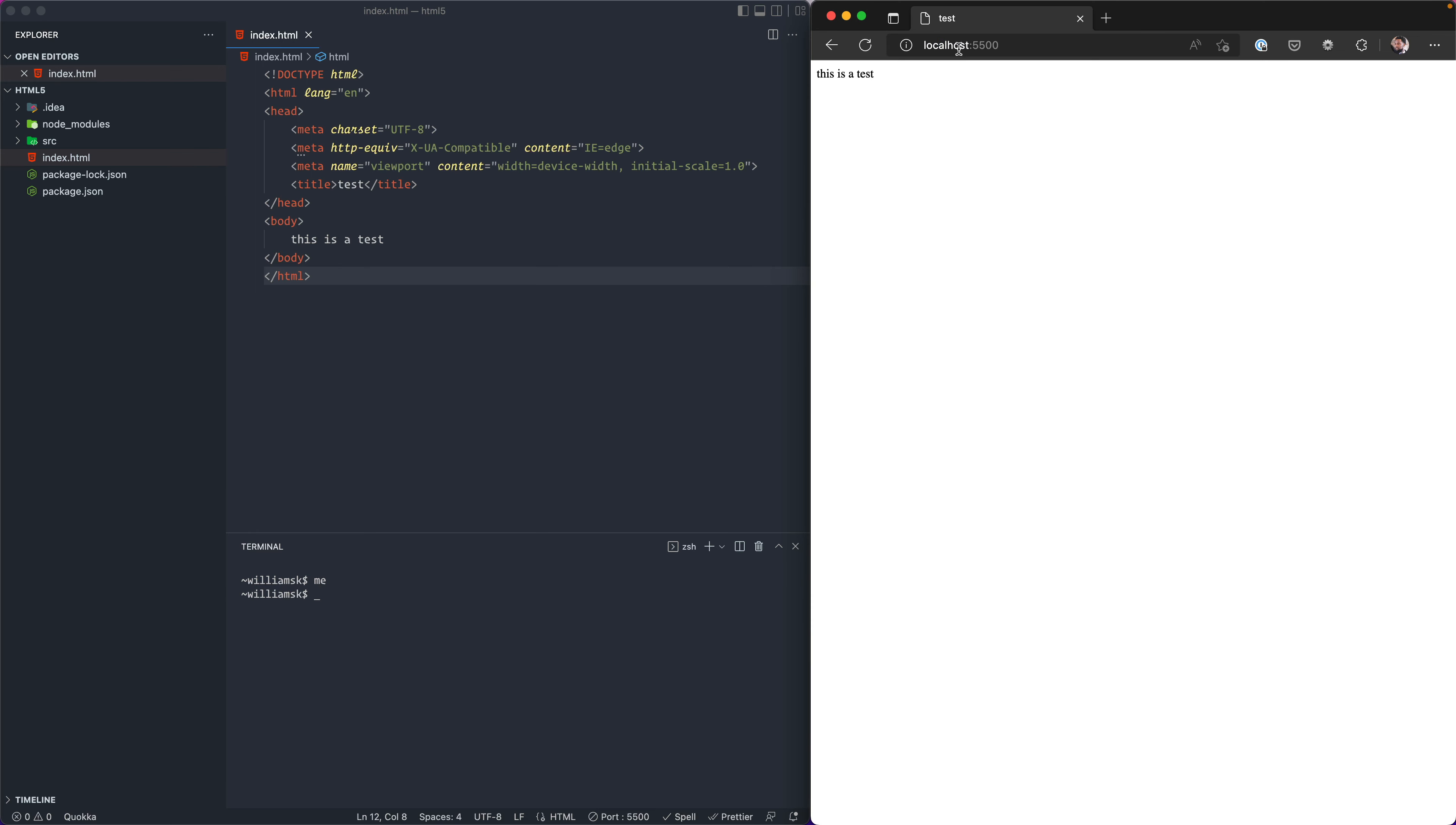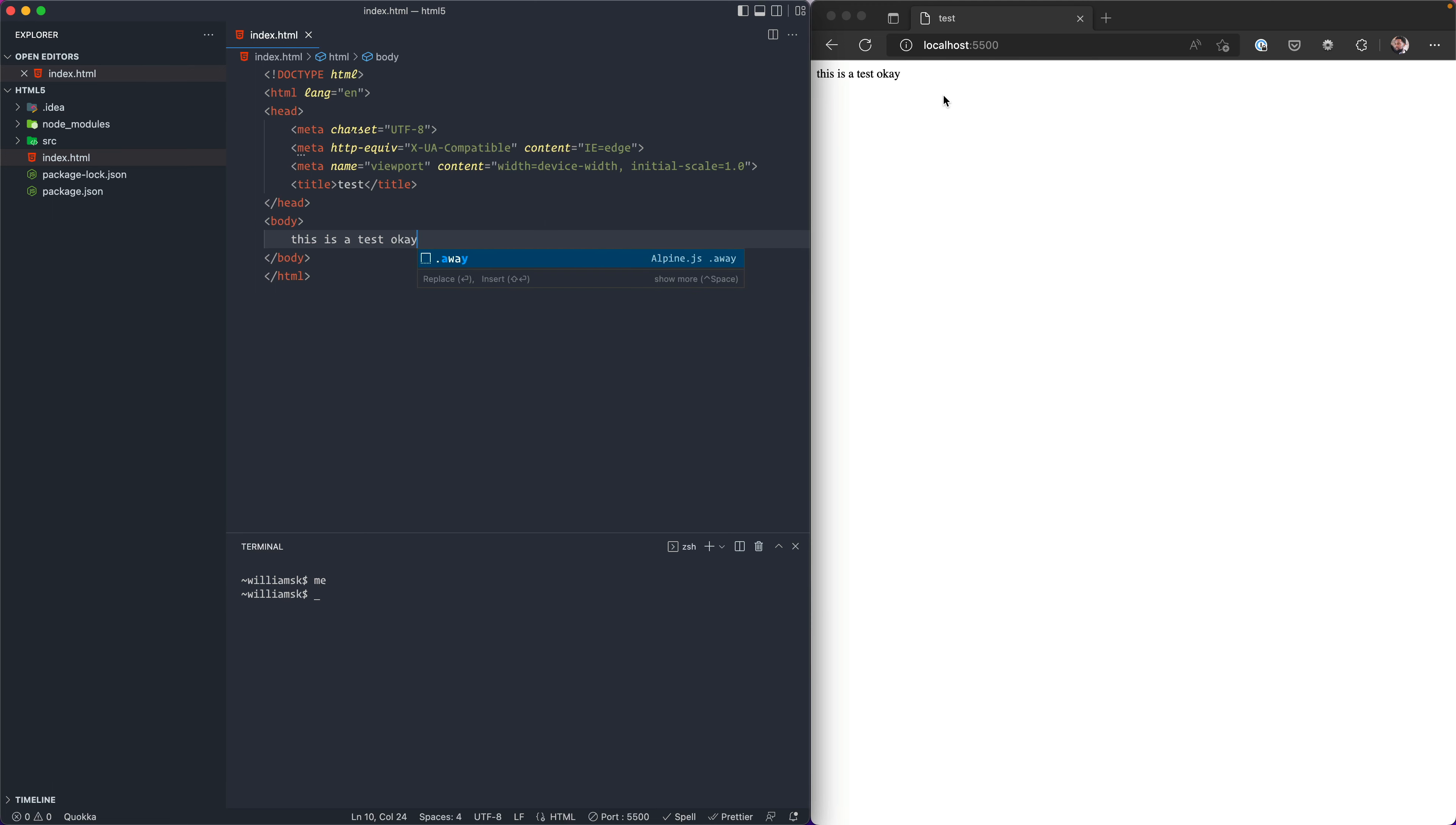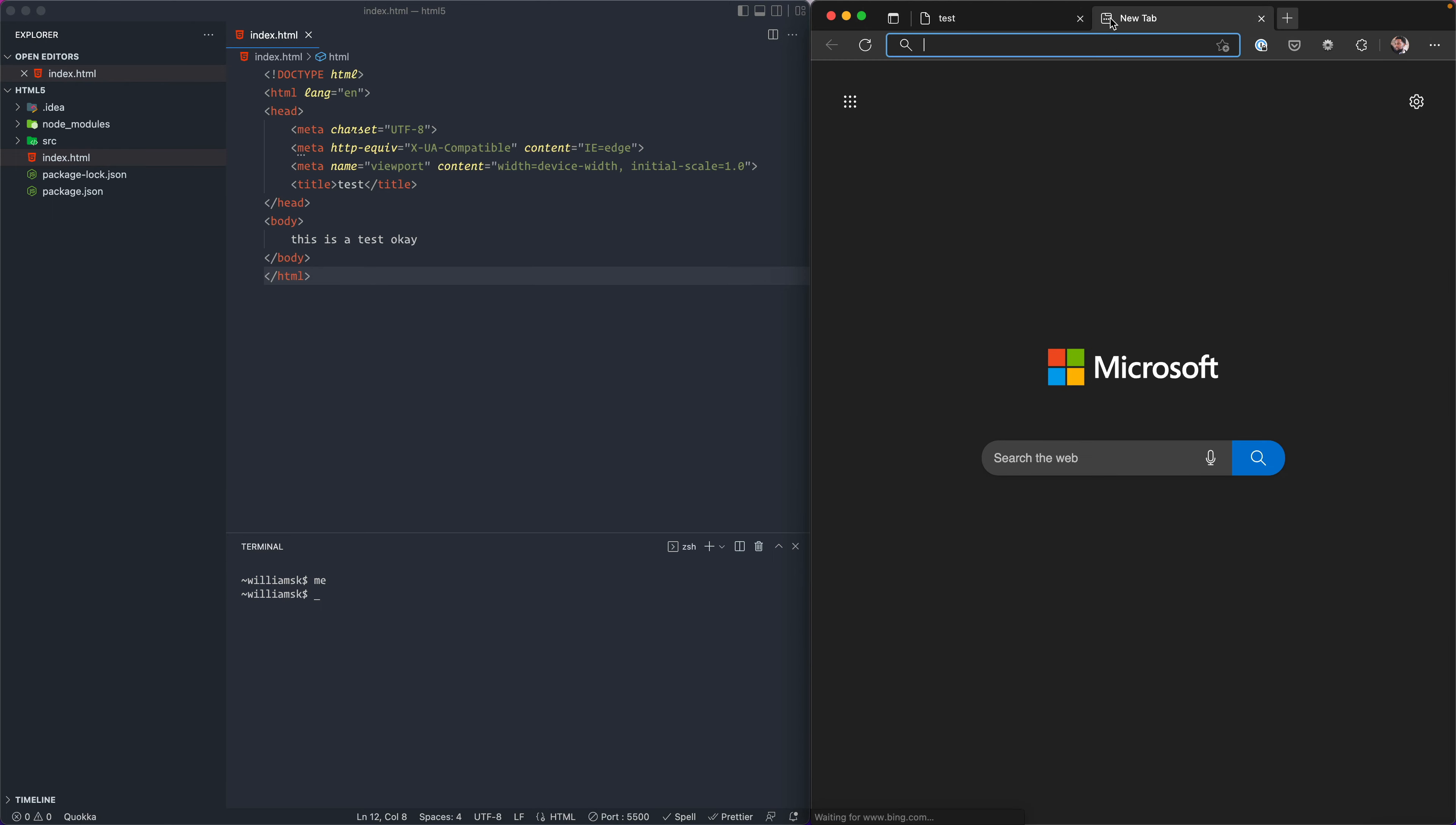Then we'll go to the port. The port down here is 5500, so that'll be on your localhost or your local machine. That'll be localhost:5500. As you can see right here, this works and it will refresh based on the content that we change in our HTML. As you can see, it changes.